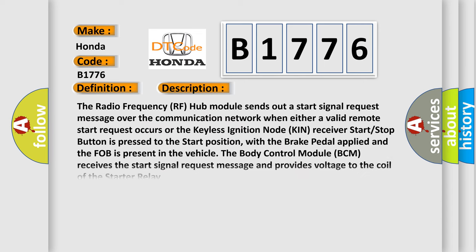And now this is a short description of this DTC code. The radio frequency RF hub module sends out a start signal request message over the communication network when either a valid remote start request occurs or the keyless ignition node KIN receiver start stop button is pressed to the start position. With the brake pedal applied and the FOB is present in the vehicle, the body control module BCM receives the start signal request message and provides voltage to the coil of the starter relay.